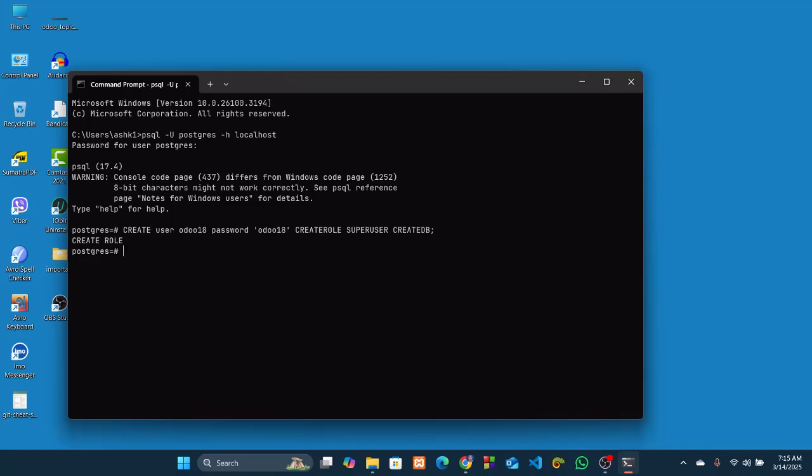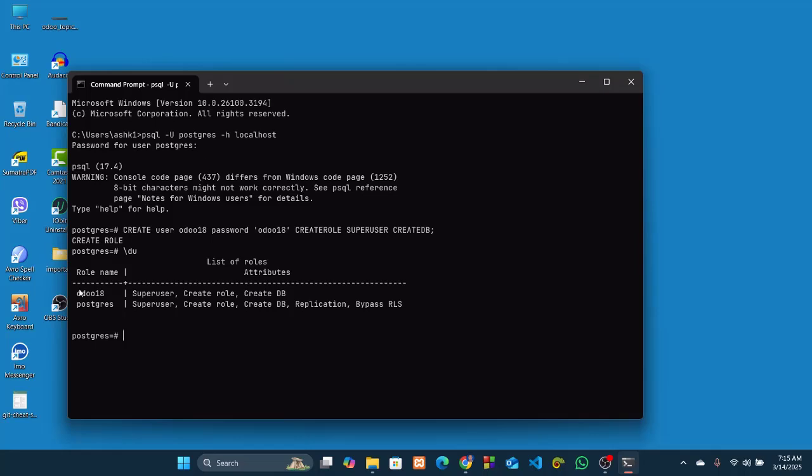Now we will check whether this user has been created or not. For this we have to write this command: backslash du and hit enter. You can see here we have a user named Odoo18 which has this list of roles. So we have successfully created a user for our Odoo 18.